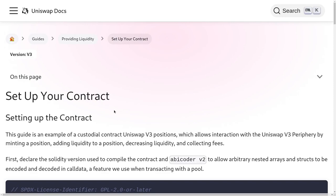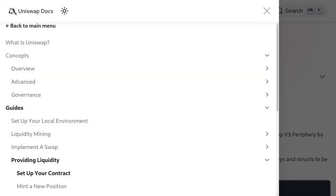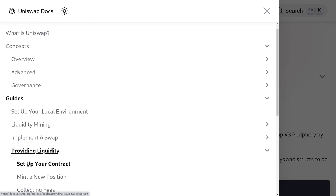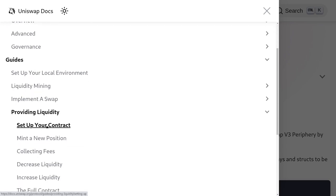Today we'll be following the official documentation from Uniswap to add liquidity to Uniswap V3. I'm following the documentation for providing liquidity and we'll go over how to set up your contract and mint a new position.